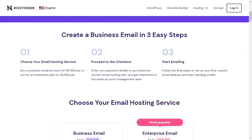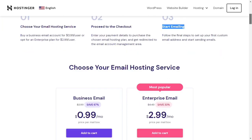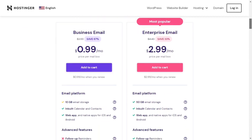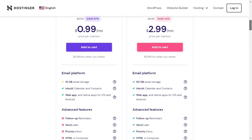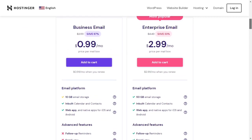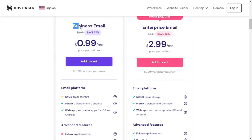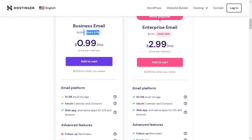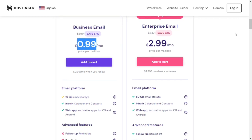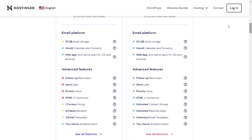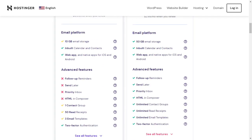Choose your email hosting service, proceed to checkout, start emailing. Here are the packages. One is Business Email for $0.99 per month. You will get 10 GB email storage, inbuilt calendar and contacts, web app and native apps for iOS and Android.